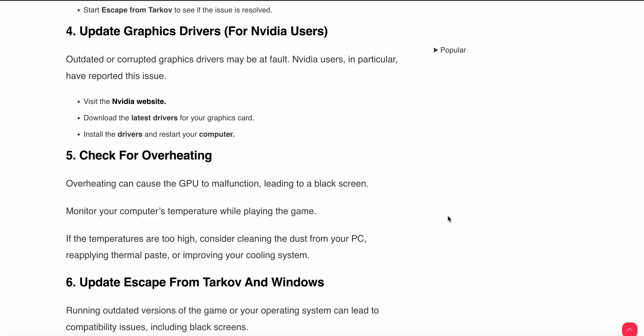Fifth step is check for overheating. Overheating can cause the GPU to malfunction leading to a black screen. Monitor your computer temperature while playing the game. If the temperatures are too high then consider cleaning dust from your PC and reapplying the thermal paste or improve your cooling system.